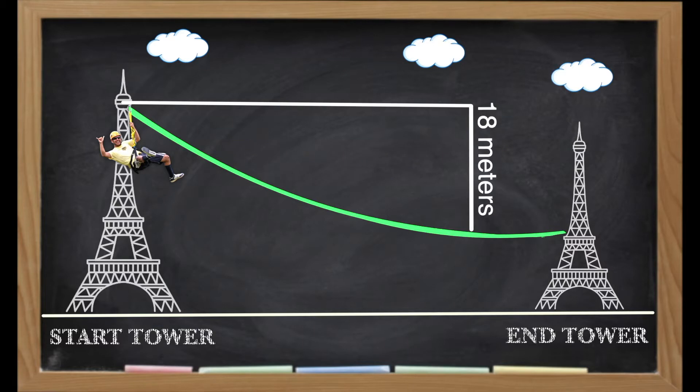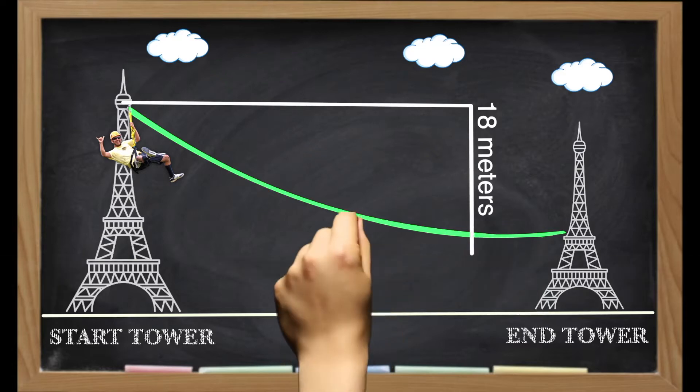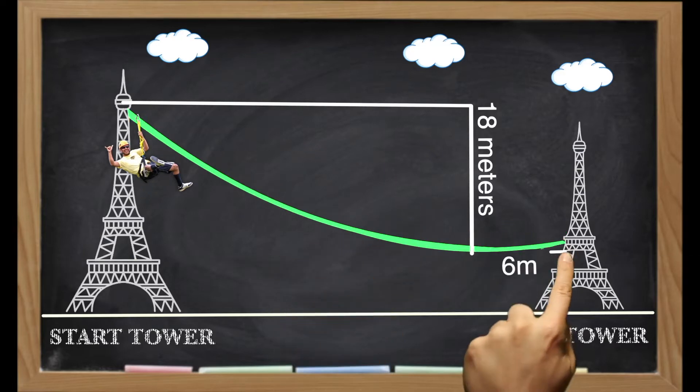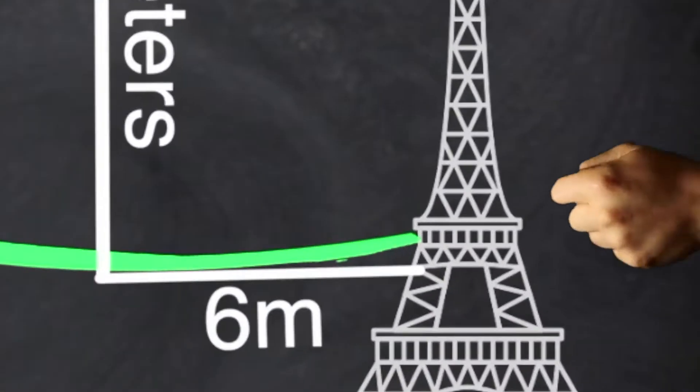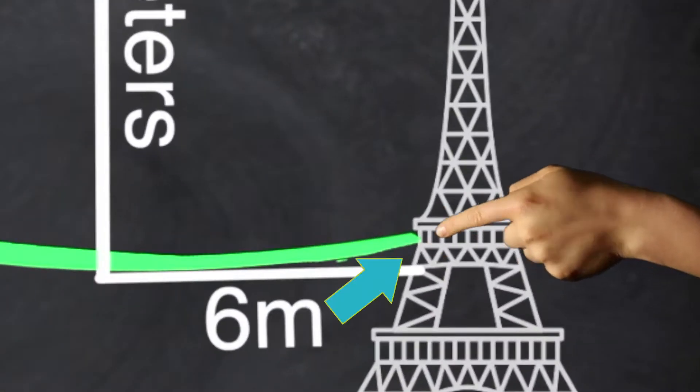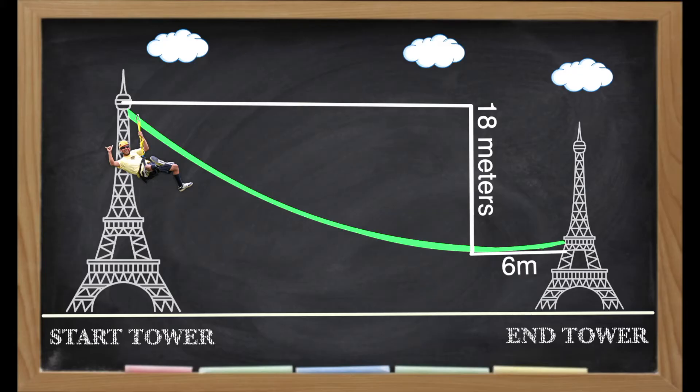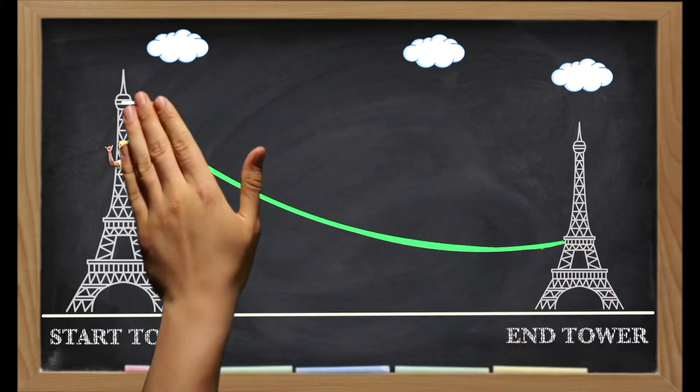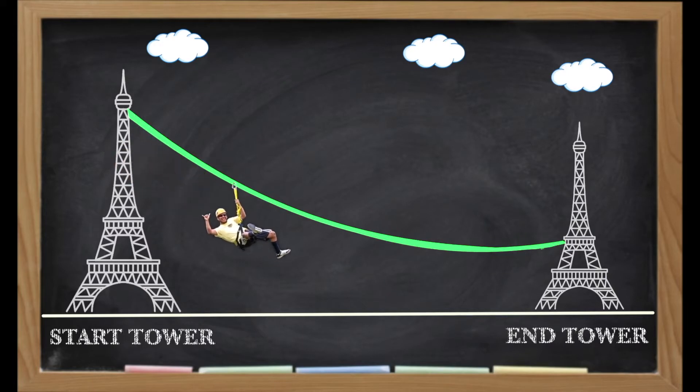We also have to allow for sag. Sag is the amount the zipline will drop once the rider's weight is added. The sag should be no more than 2% of the total zipline length, which in our case is about 6m. Okay, so putting what we learned into practice, let's see how Tom gets on with this slope.